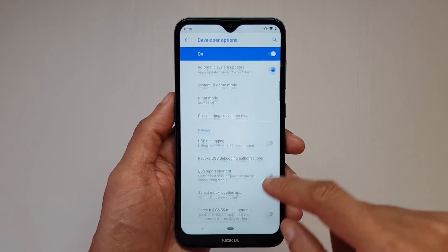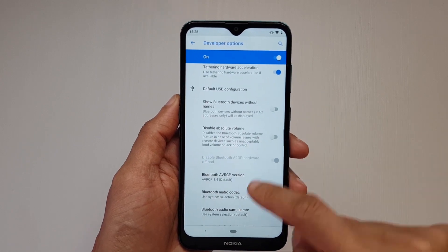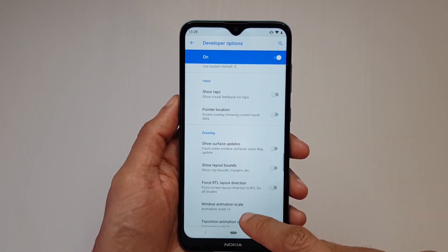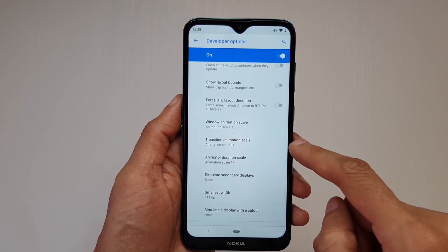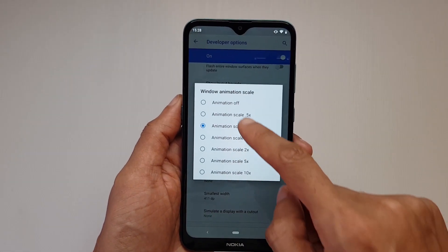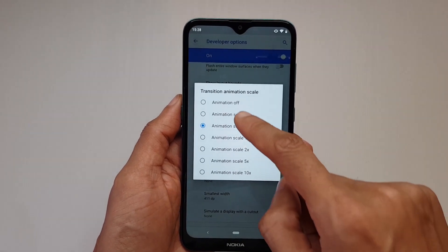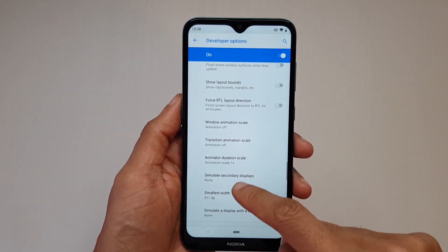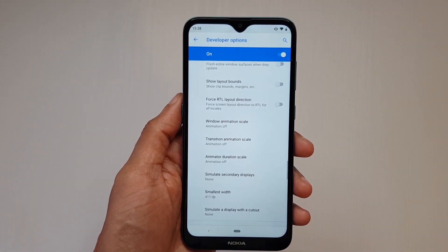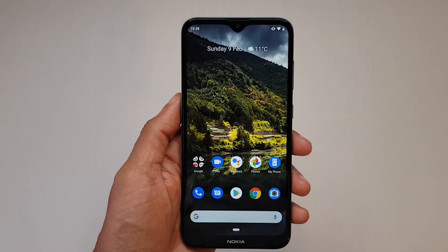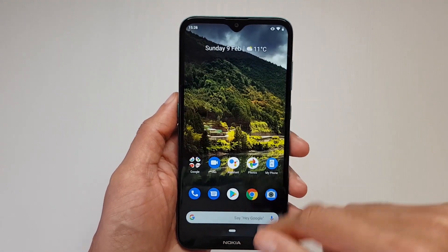Scroll down until you get to a section labeled drawing — it's a fair bit down, just under input. You've got drawing here. You'll notice windows animation scale is set to one times — we're going to turn that off. Transition animation scale — we're going to turn that off as well. Animator duration scale — we're going to turn that off here as well. That should make things load a little bit faster and more instantaneous.